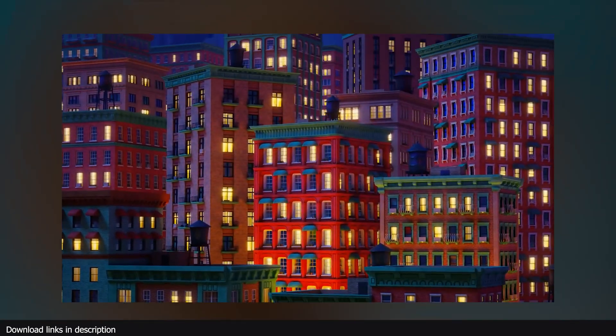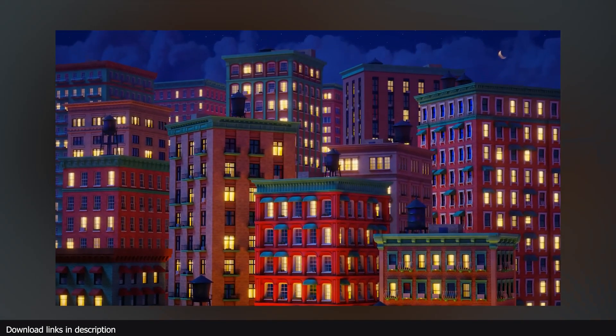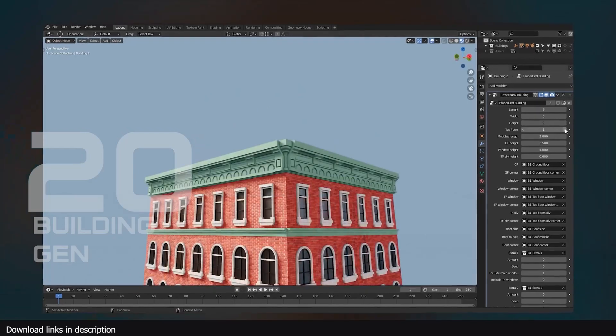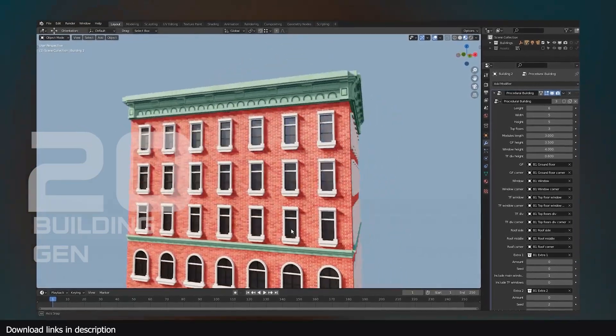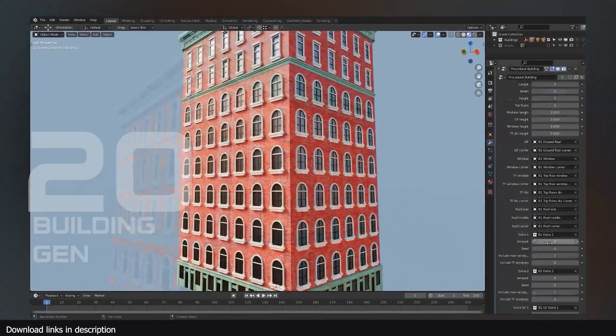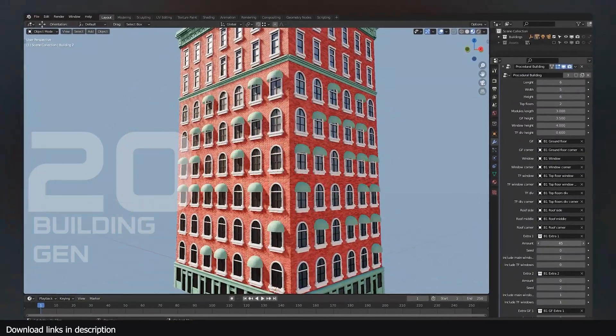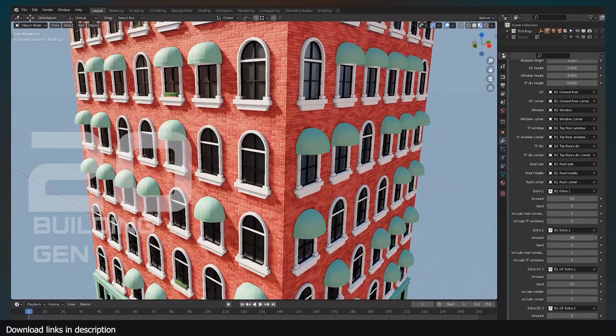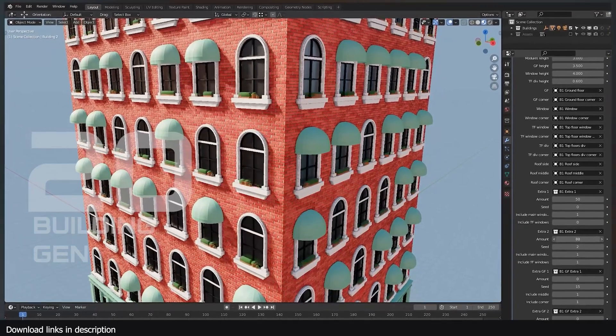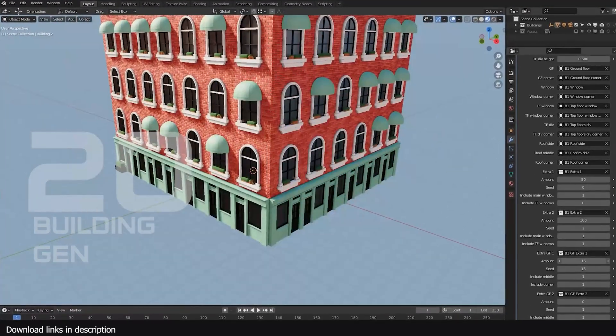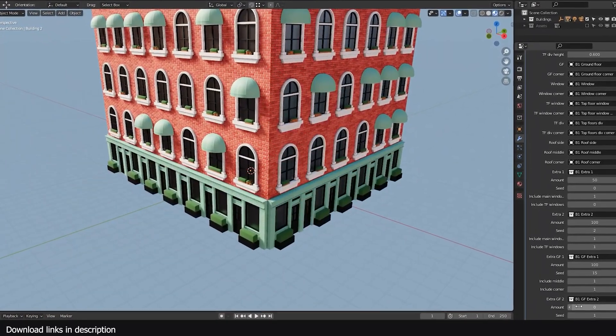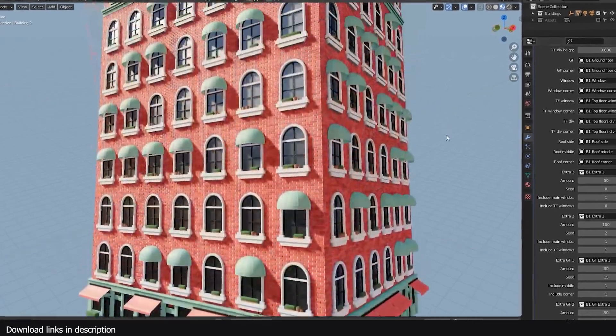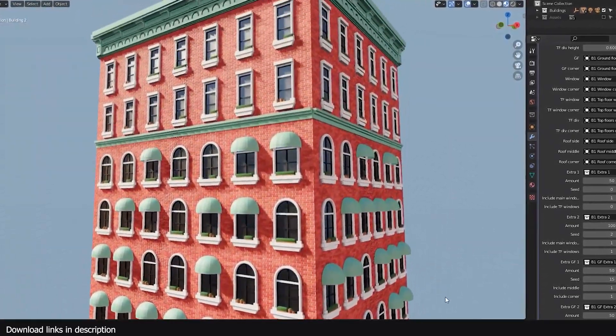And finally, number 20, we have this procedural stylized building generator. This was one of the first generators I saw when geometry nodes was introduced. And right away, I knew things were about to change. It's still functional today and produces great results.